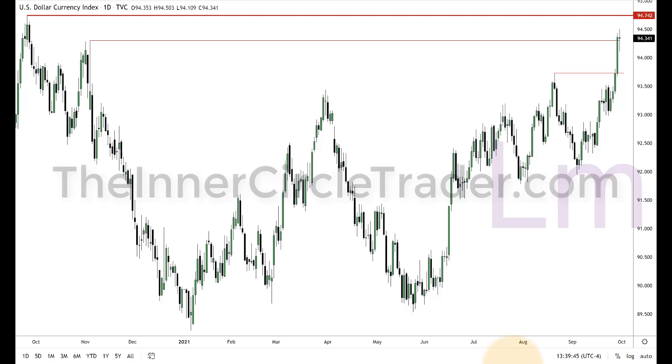Hi folks, welcome back. This is our review for Thursday, September 30th, 2021.